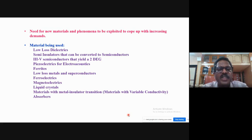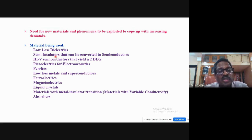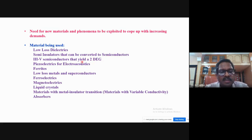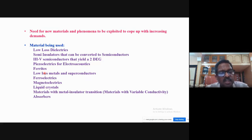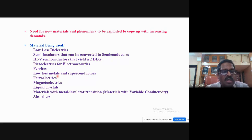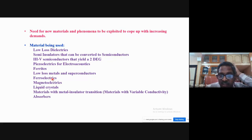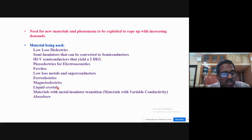With the explosive growth of microwave circuits and increasing mobile telephony demands, apart from semiconductors, additional materials are required. Materials used for high-frequency applications include: low-loss dielectrics; semi-insulators convertible to semiconductors (e.g., III-V semiconductors like GaAs); multi-layer heterostructures like GaAs/AlGaAs for HEMT active devices; piezoelectrics for electroacoustics; ferrites for non-reciprocity; superconductors to reduce metallic loss; ferroelectrics for voltage-dependent capacitance; magnetoelectrics; liquid crystals for variable capacitance; vanadium oxide for metal-insulator transition devices; and microwave absorbers.